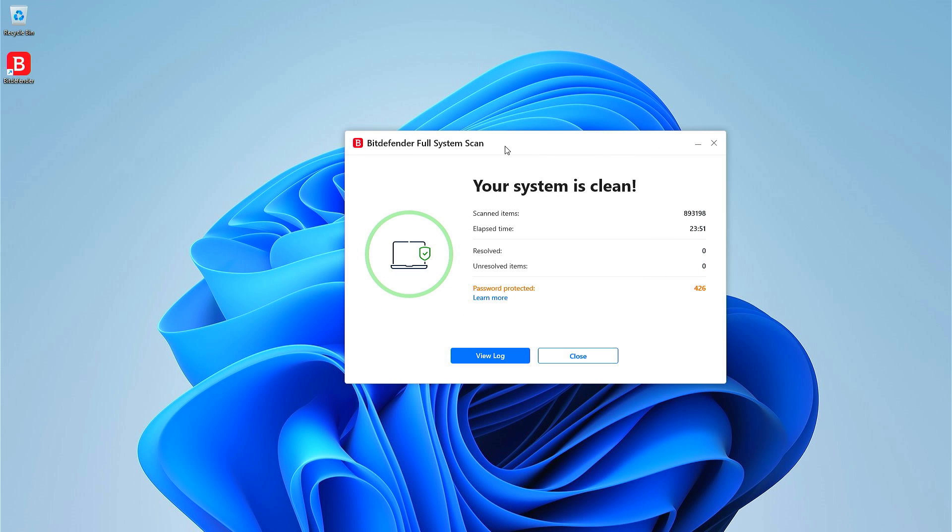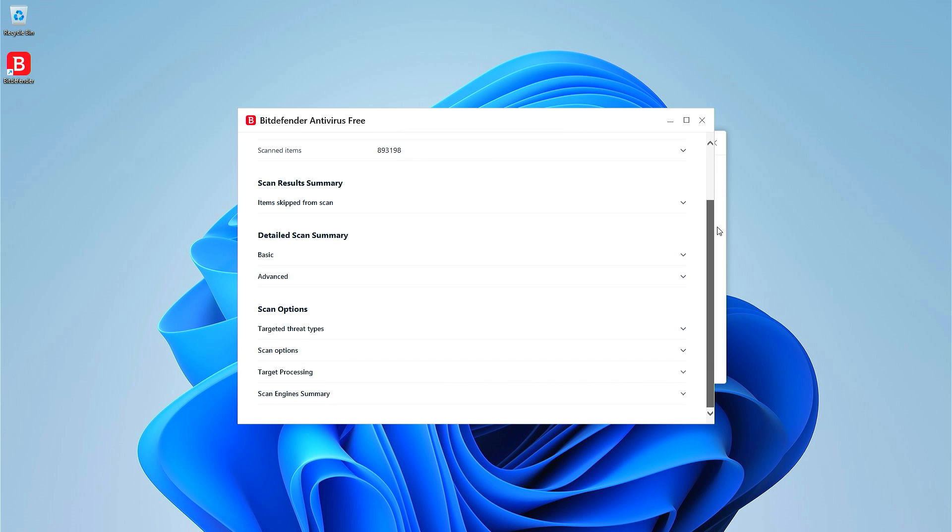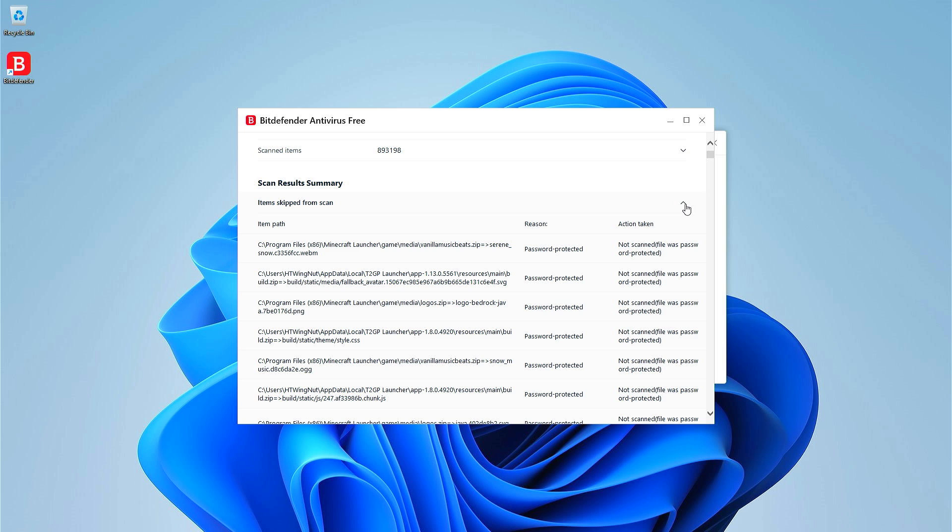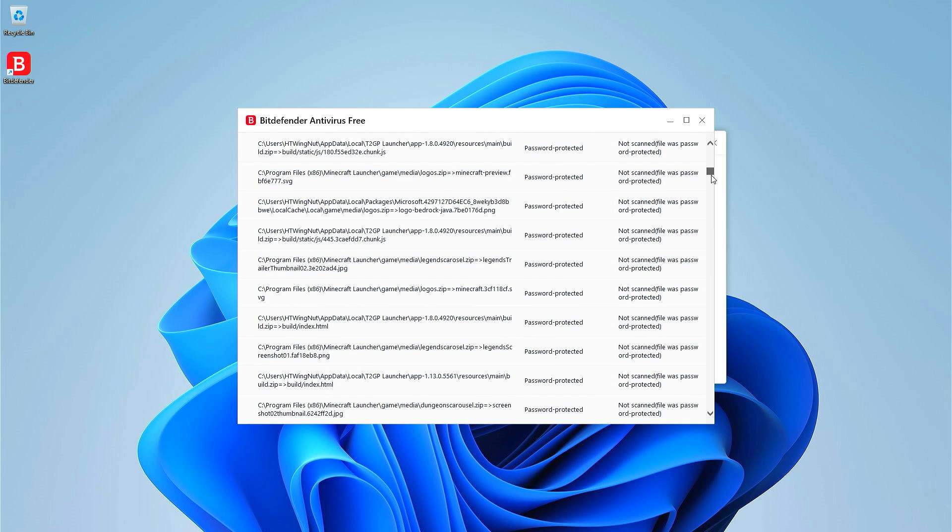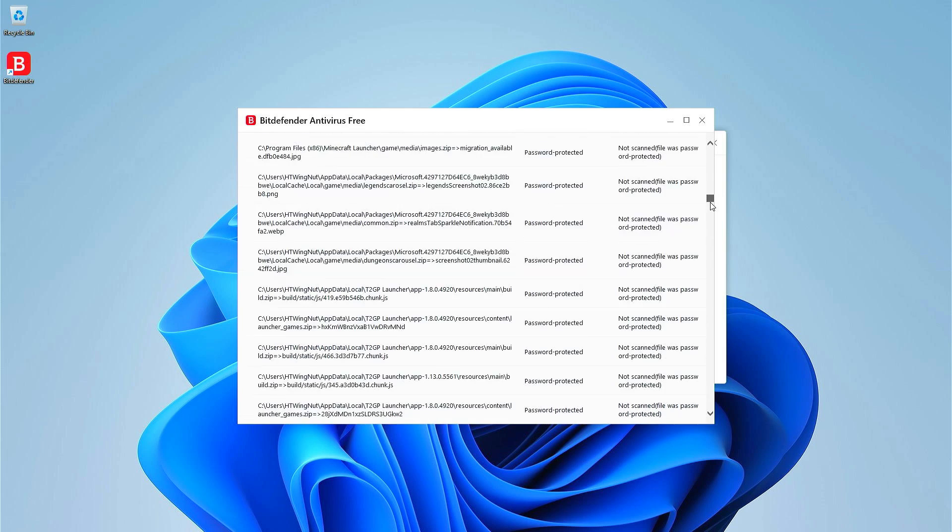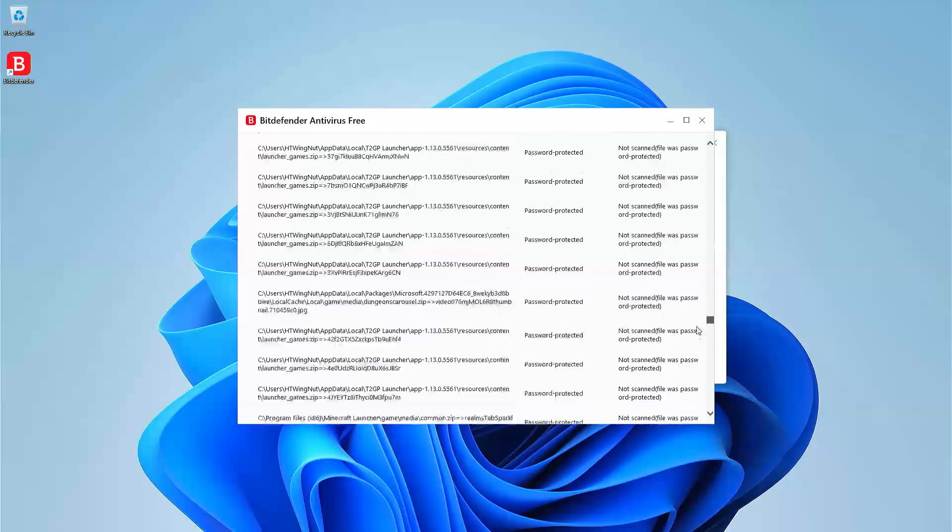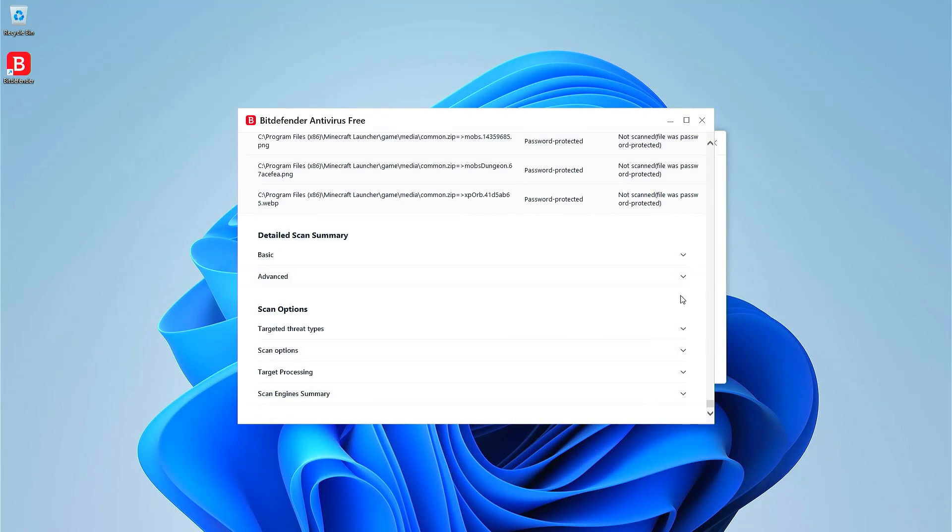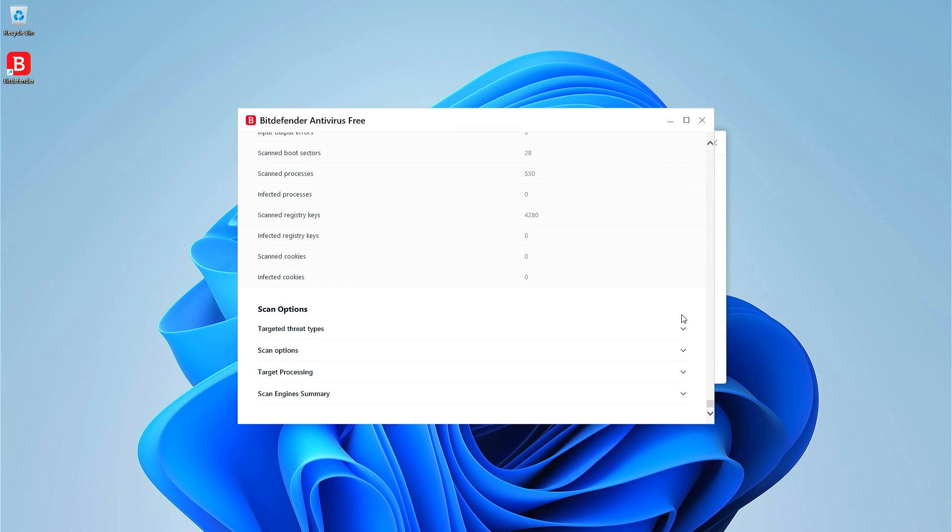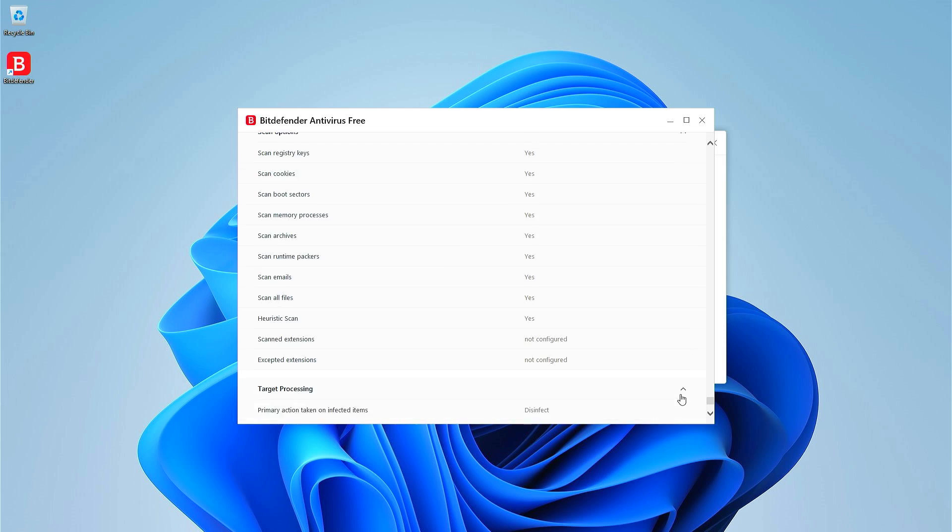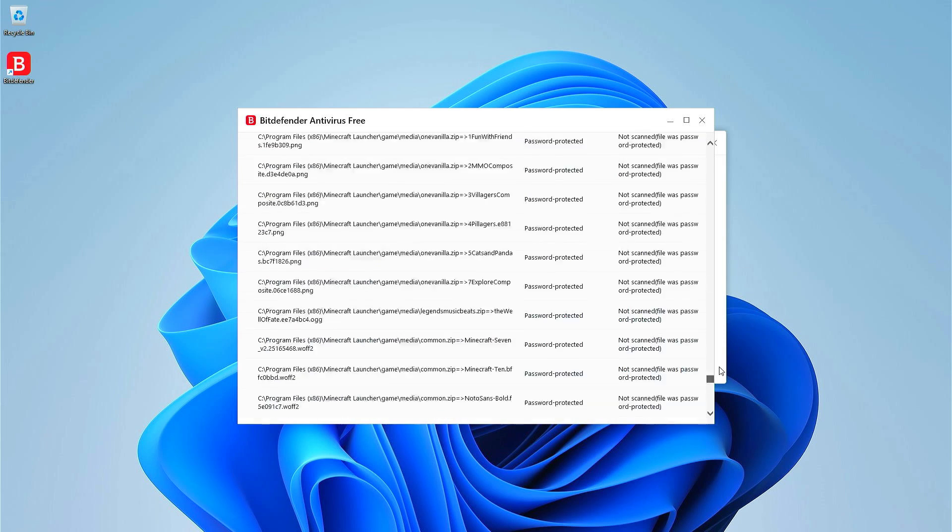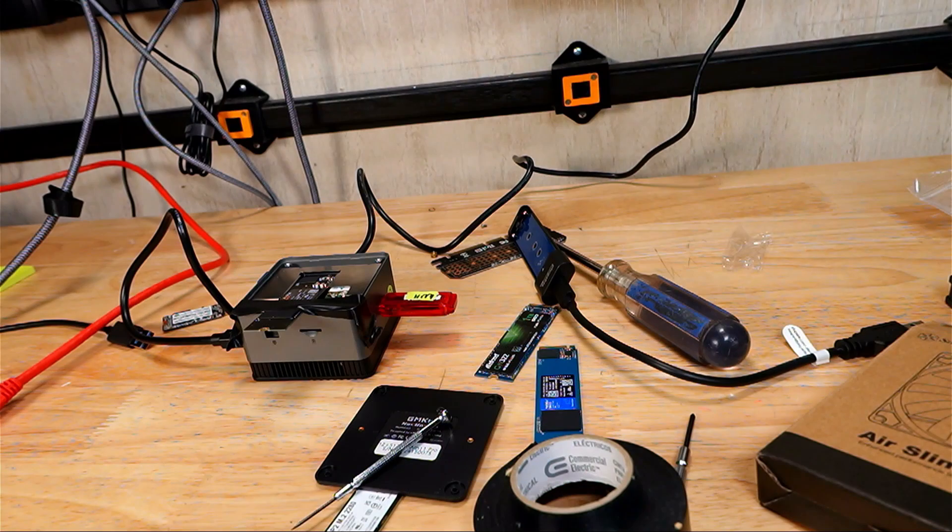Now I'm going to run Bitdefender. Bitdefender just finished doing a full scan and you can see here the system is clean. There are a number of password-protected files, which is probably pretty normal.